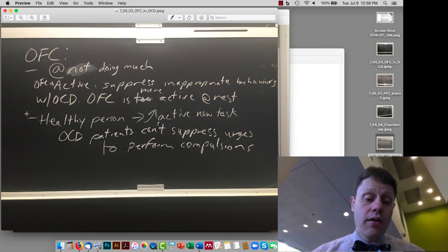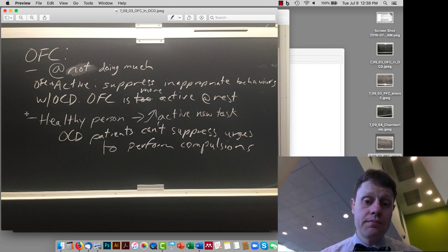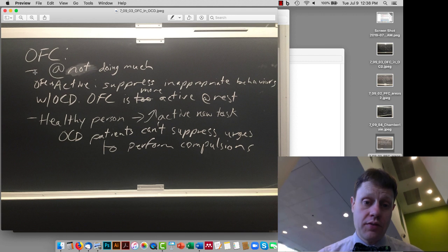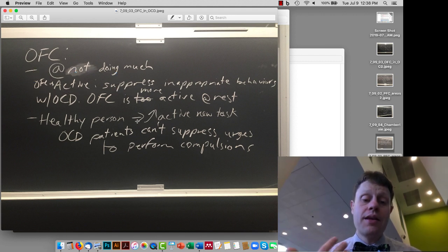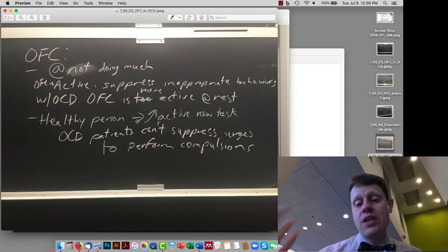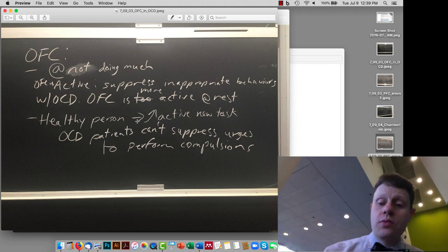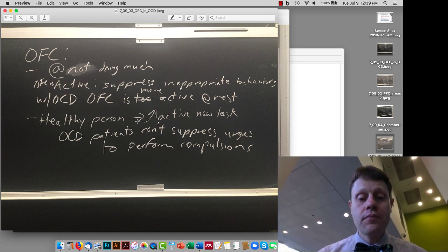In a healthy person, the orbital frontal cortex increases its activity even more compared to the sort of baseline suppression of inappropriate behaviors when somebody needs to switch to a new task. So it's sort of like stopping what you're doing, switching to a new task kind of in the world.